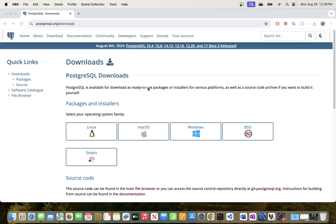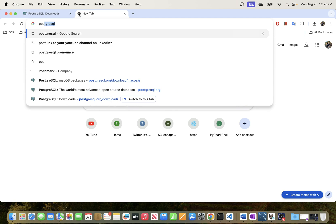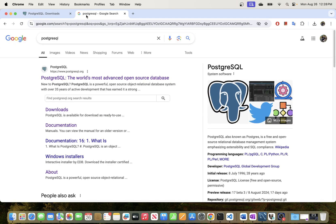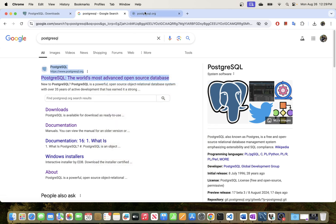To do that, all you have to do is go to your browser and search for PostgreSQL. The website we will be using is www.postgresql.org — go ahead and open that in a new tab.